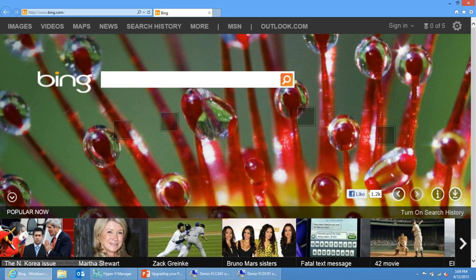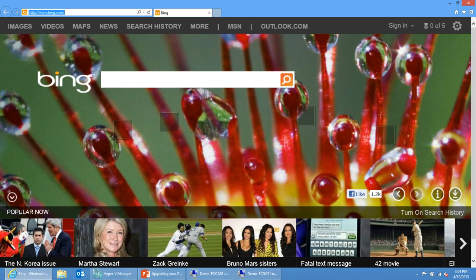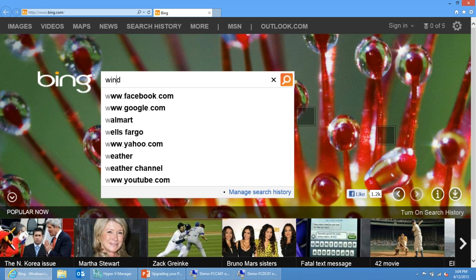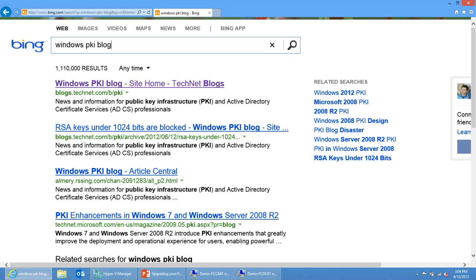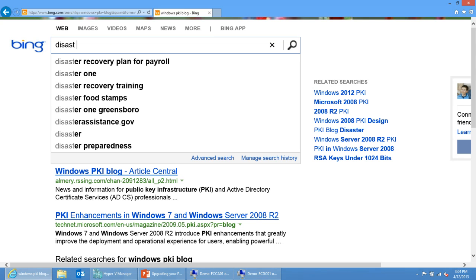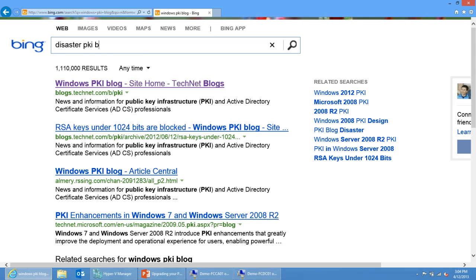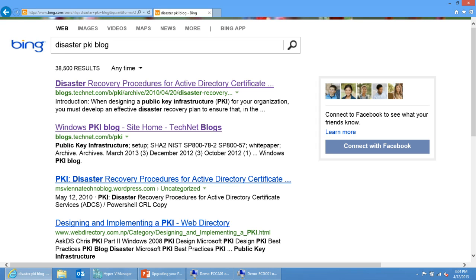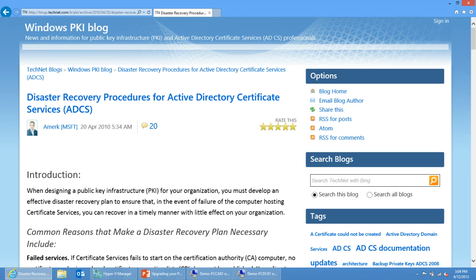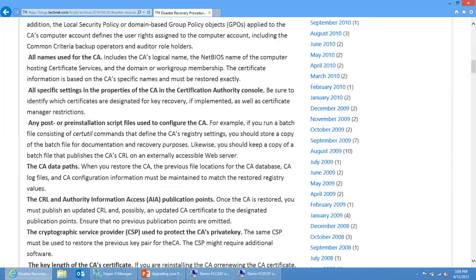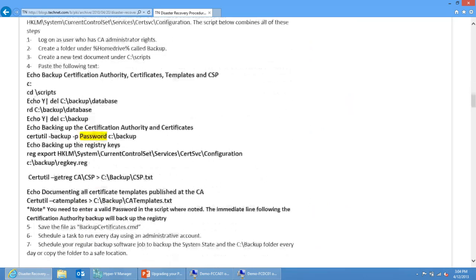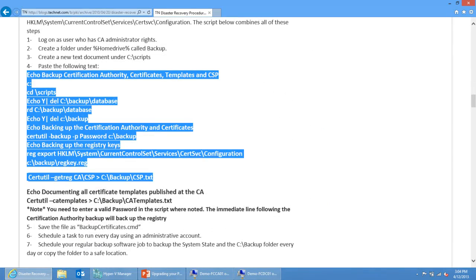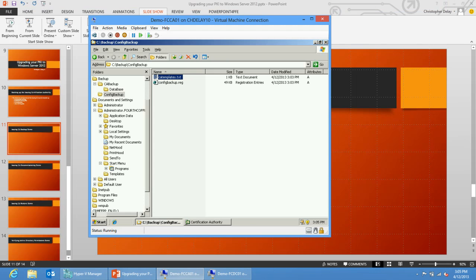I pretty much have everything I need from a backup standpoint. There is some way to automate this backup. If you do a search for disaster PKI blogs, that will take you to what I'm looking for. My colleague Amr has written this blog series on disaster recovery procedures for Active Directory certificate services. If you go to this, he has a script that will automate this backup.